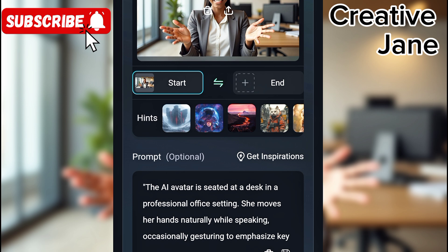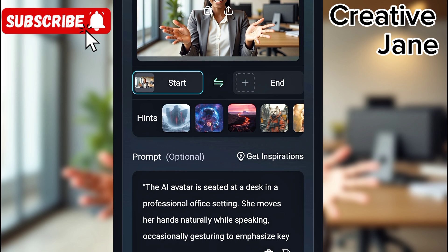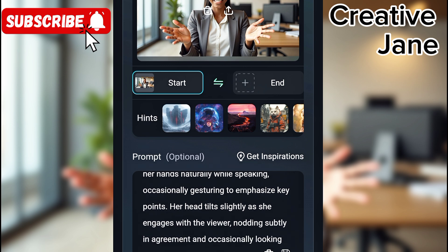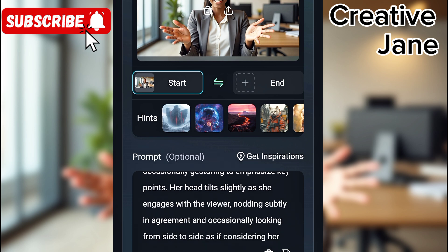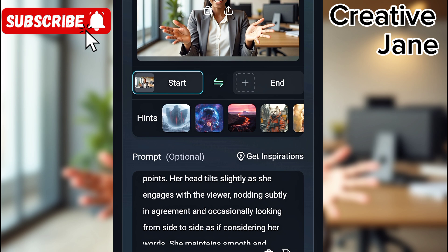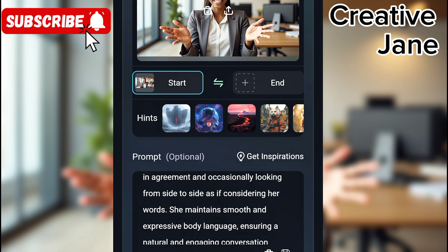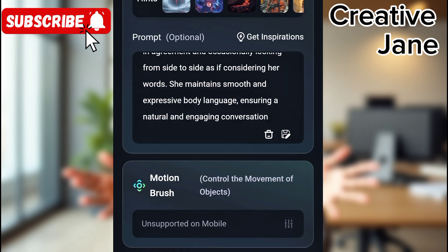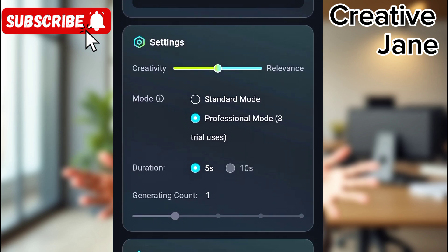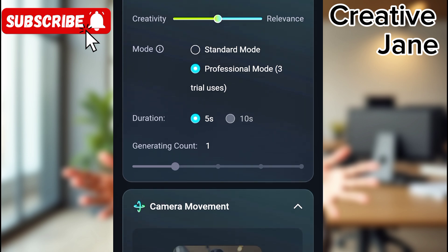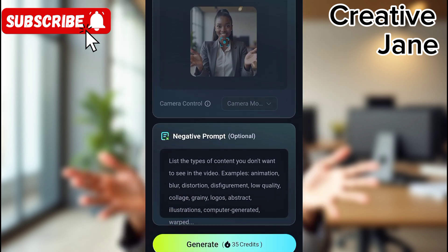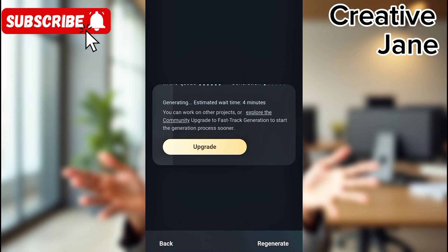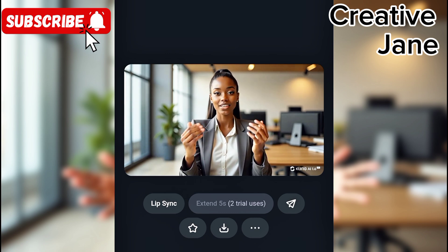Animation prompt: The AI avatar is seated at a desk in a professional office setting. She moves her hands naturally while speaking, occasionally gesturing to emphasize key points. Her head tilts slightly as she engages with the viewer, nodding subtly in agreement and occasionally looking from side to side as if considering her words. She maintains smooth and expressive body language, ensuring a natural and engaging conversation. Choose the number of seconds you want the video to be. Optionally, add negative prompts to avoid unnatural or robotic movements. Click generate and Kling AI will process your avatar's hand gestures, head movements, and expressions. Once done, preview the animation and make adjustments if needed.